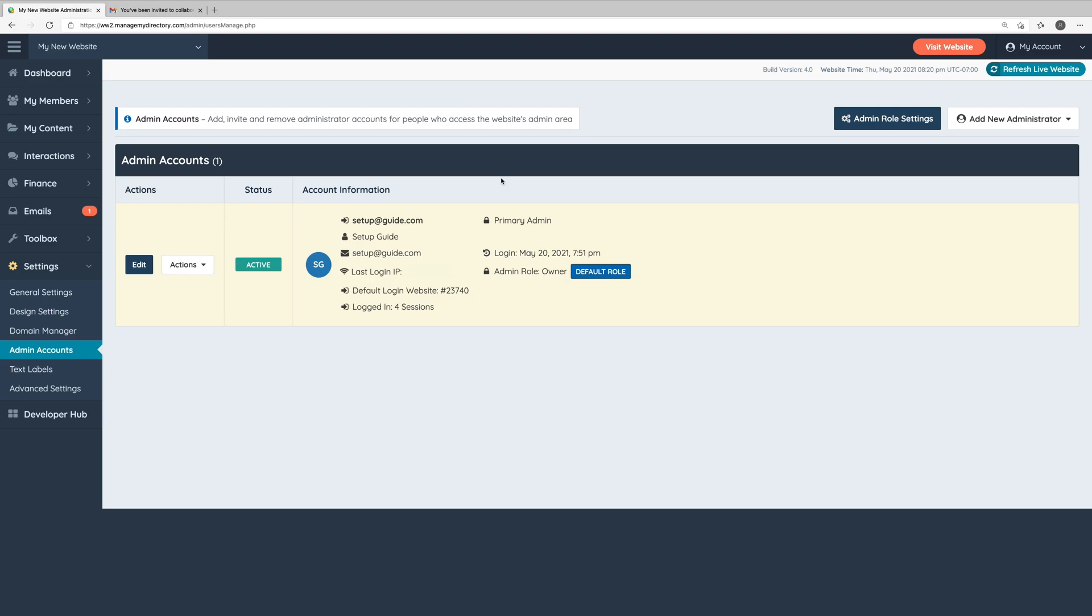So what are admin roles? They allow you to define specific types of administrators, which will restrict them from accessing certain sections of your website's admin area.